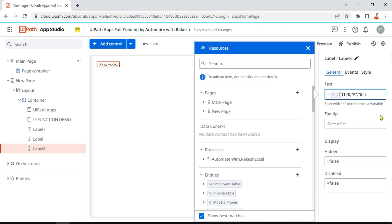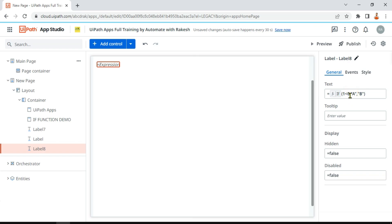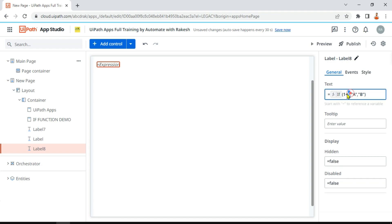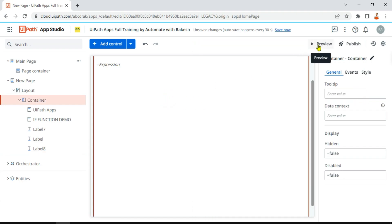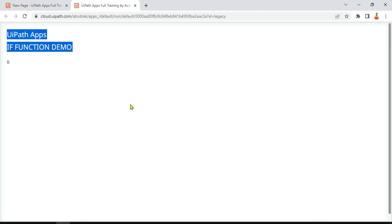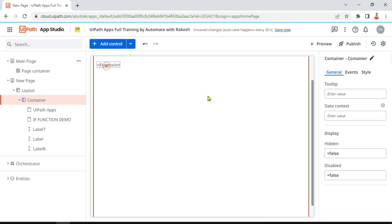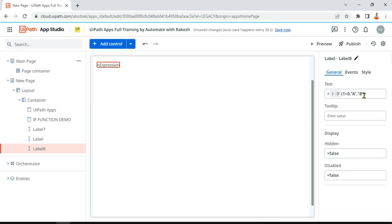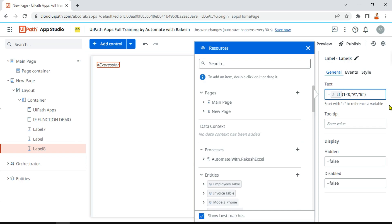When I write this, the condition is false — 1 is never going to be less than zero. So the moment it becomes false, it is going to print the value 'b'. Now if I run a preview, look at it — the output that we have got is 'b'. Now let's improvise a little bit.